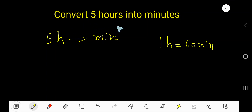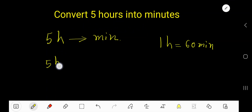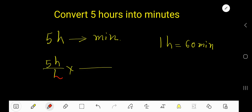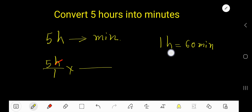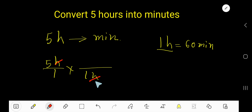Convert five hours into minutes. Let me write five as a fraction. To cancel the hours, the hour part of this conversion equation will come as the denominator, so that we can cancel the hours.